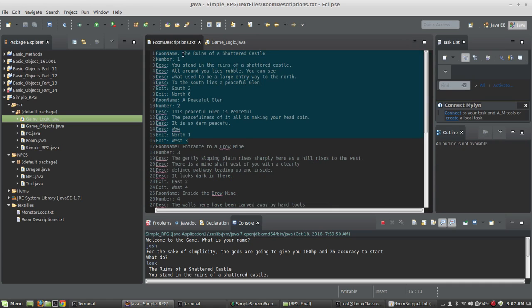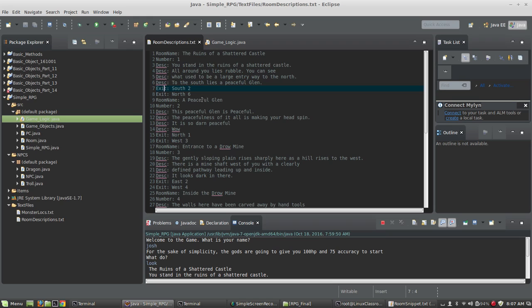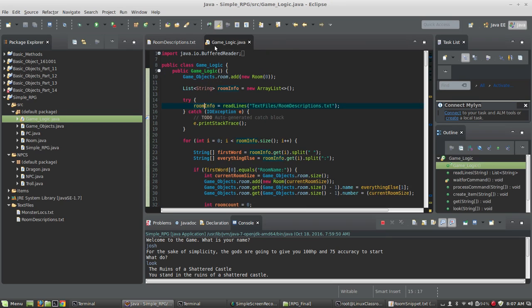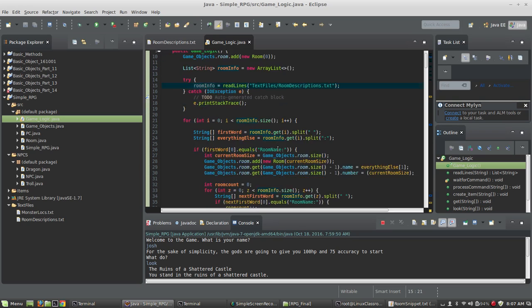And array position zero is going to contain room name. Array position one will contain number. Array position two will contain description. Array position three, four, five, six. Every line is a new array position for that string array list. And so we've got that entire file now encapsulated inside of room info, and we'll be sort of parsing it now by semicolons and spaces.